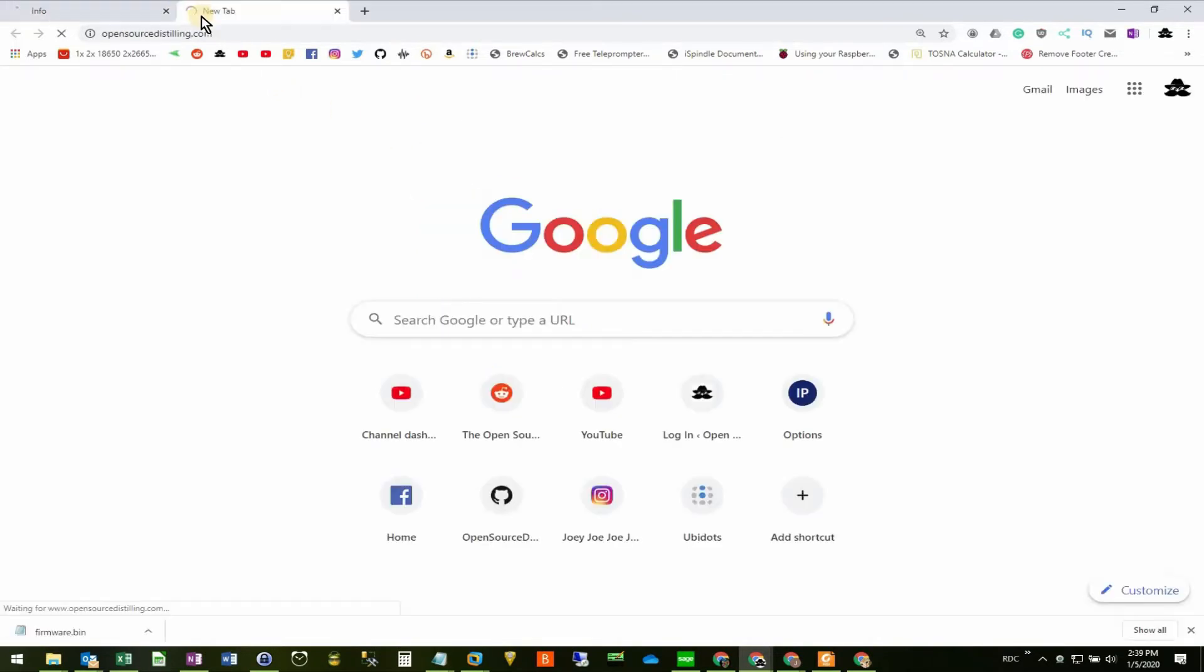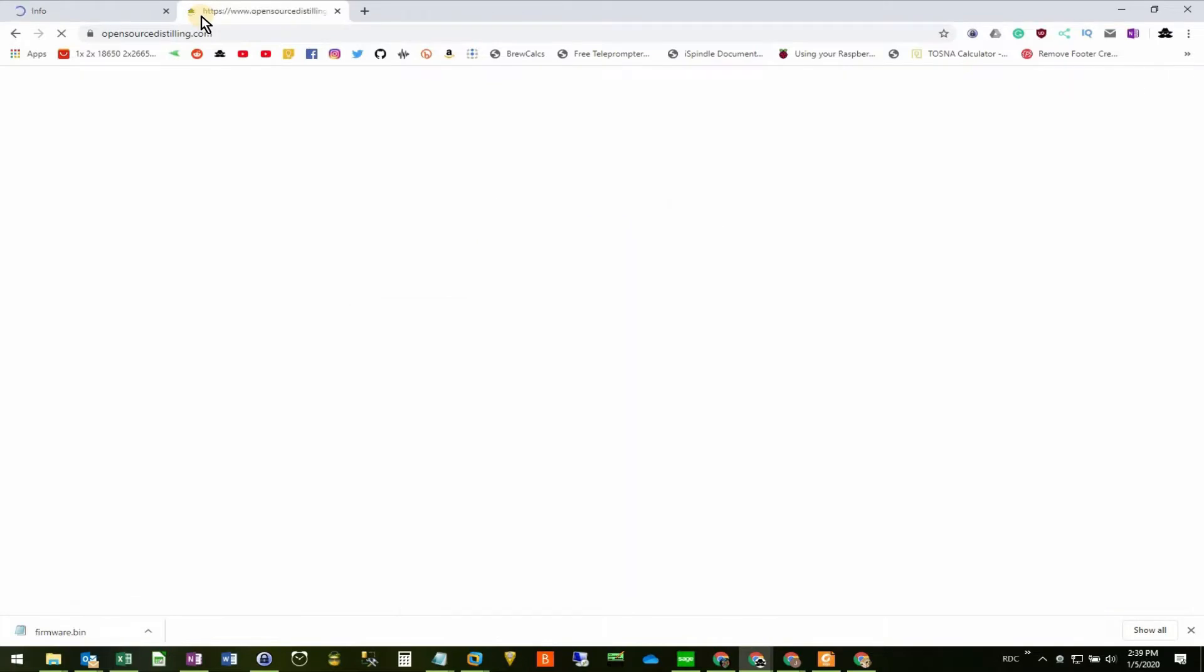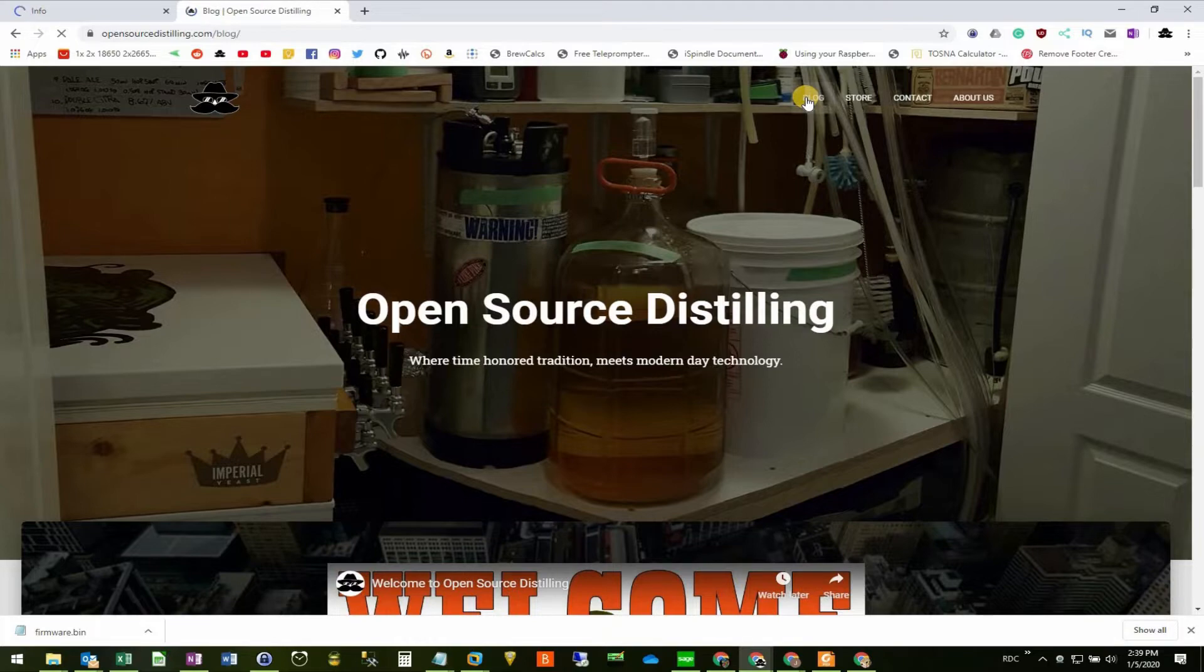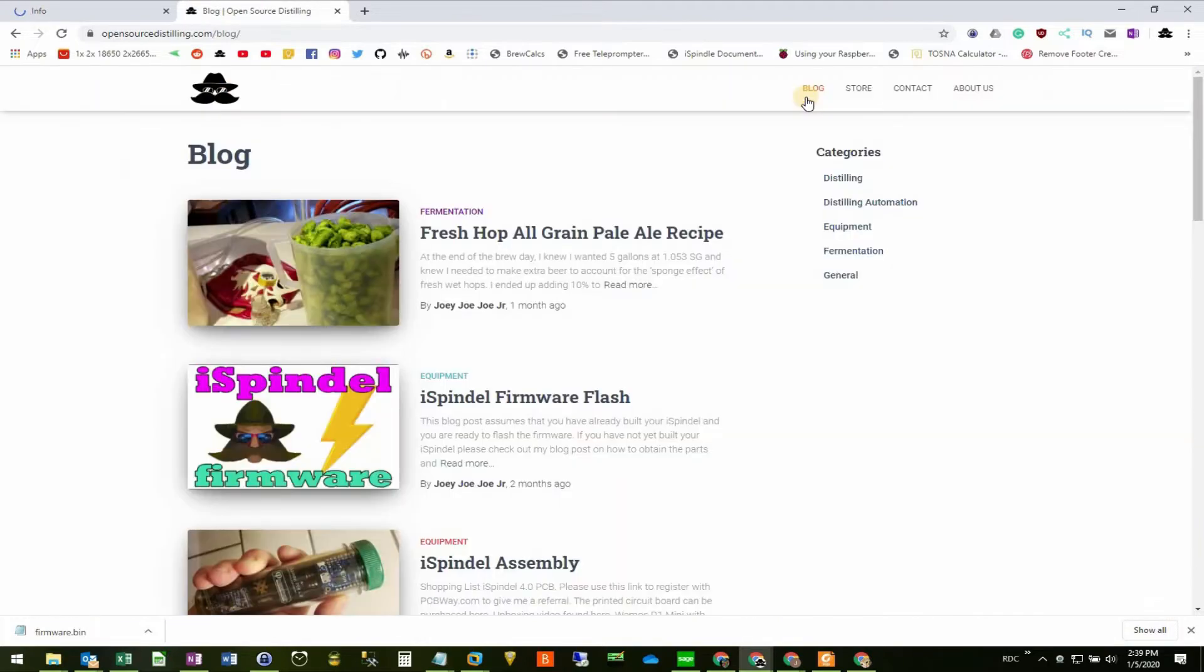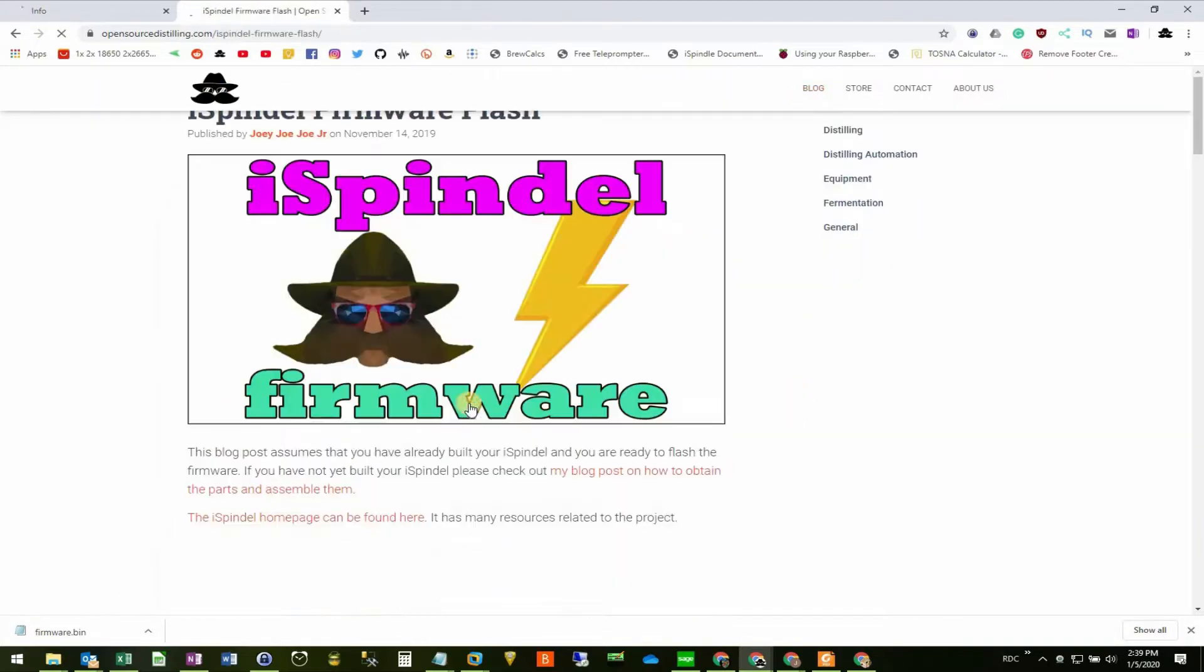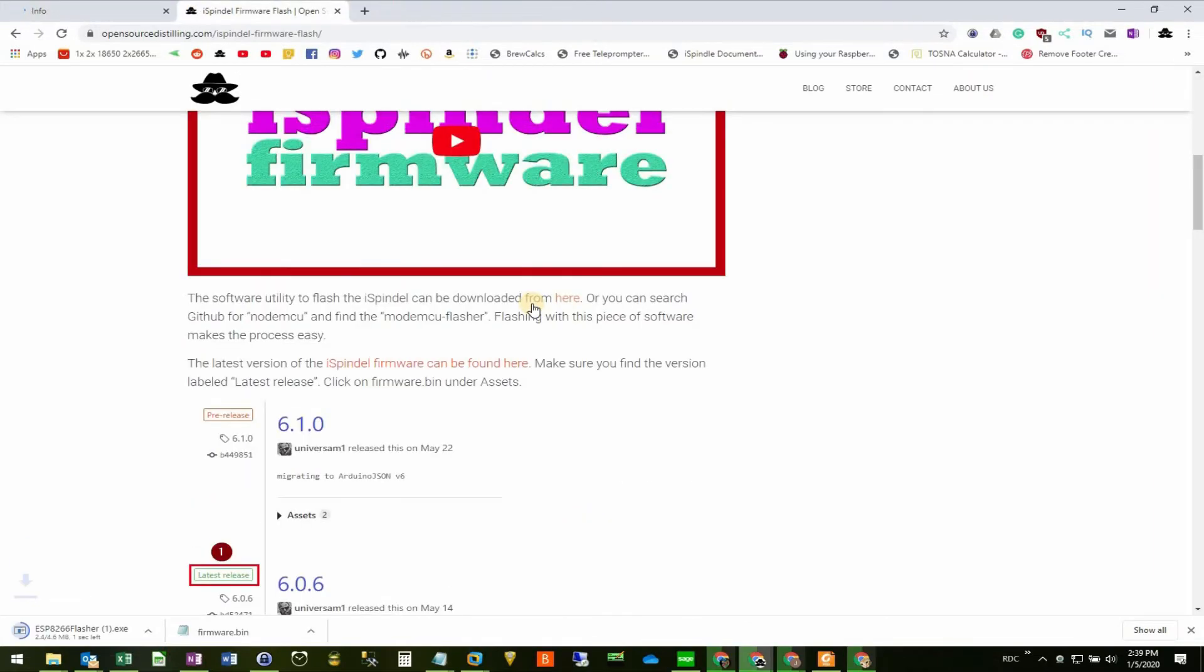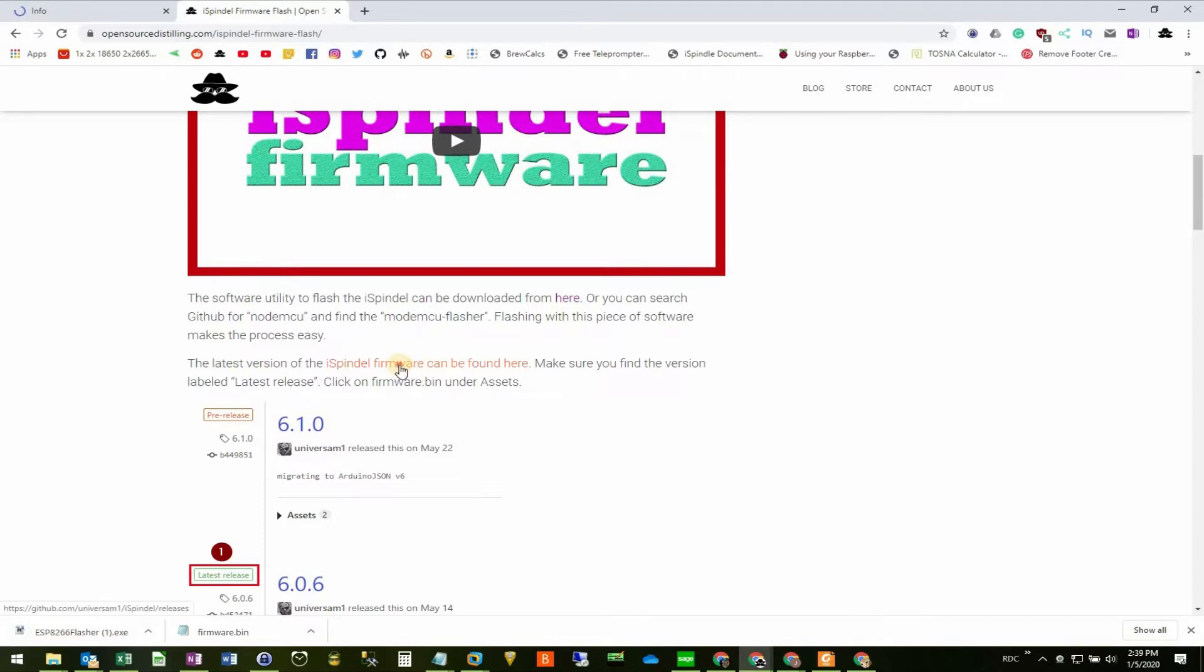I'll leave a link down below to a blog post with all this information. But for now, I'll head over to opensourcedistilling.com. I'll go to the blog section and click on my previous blog post about flashing the firmware. On this post, I have links to the flasher and to the latest release of the firmware. So I go ahead and I download both.